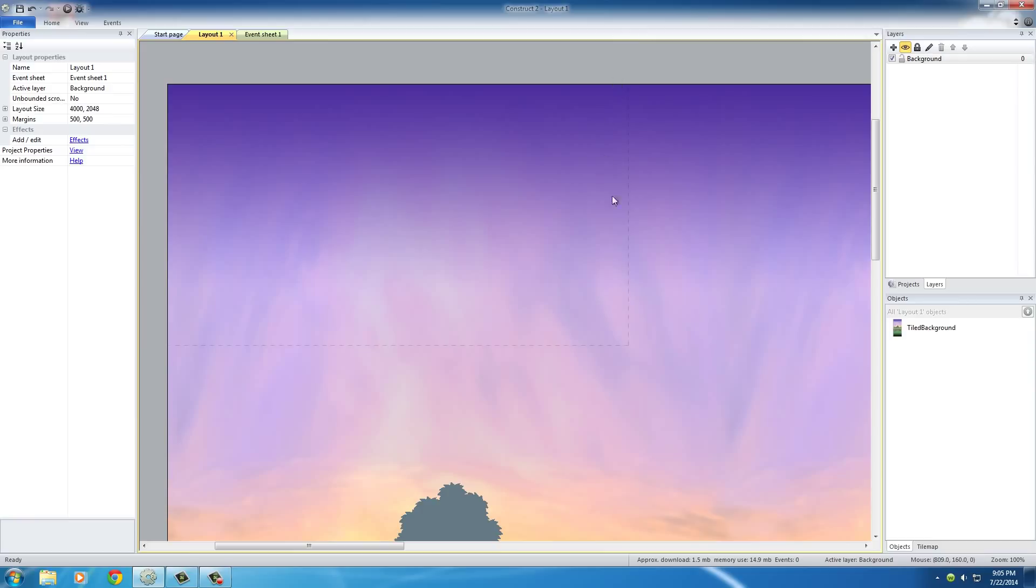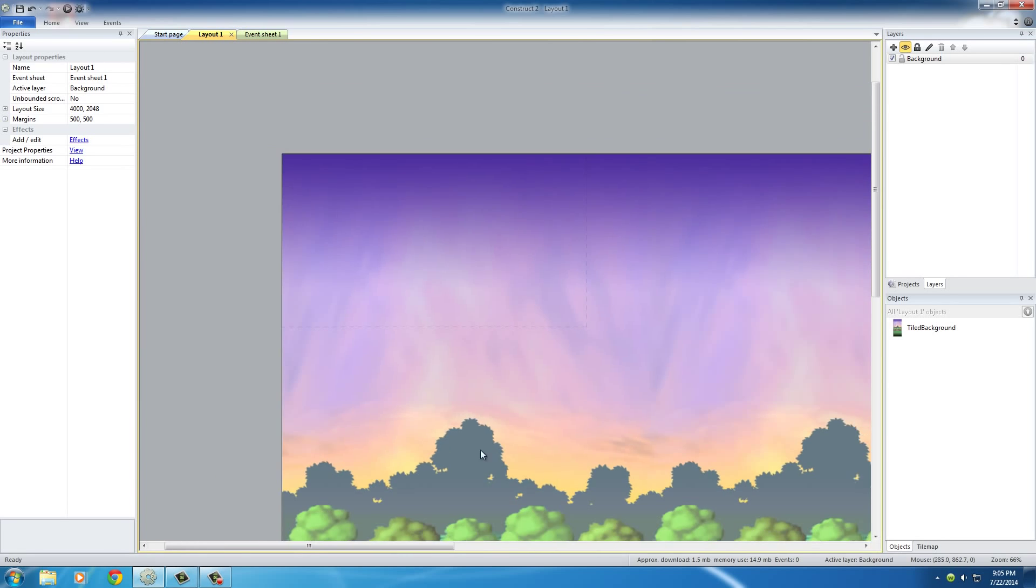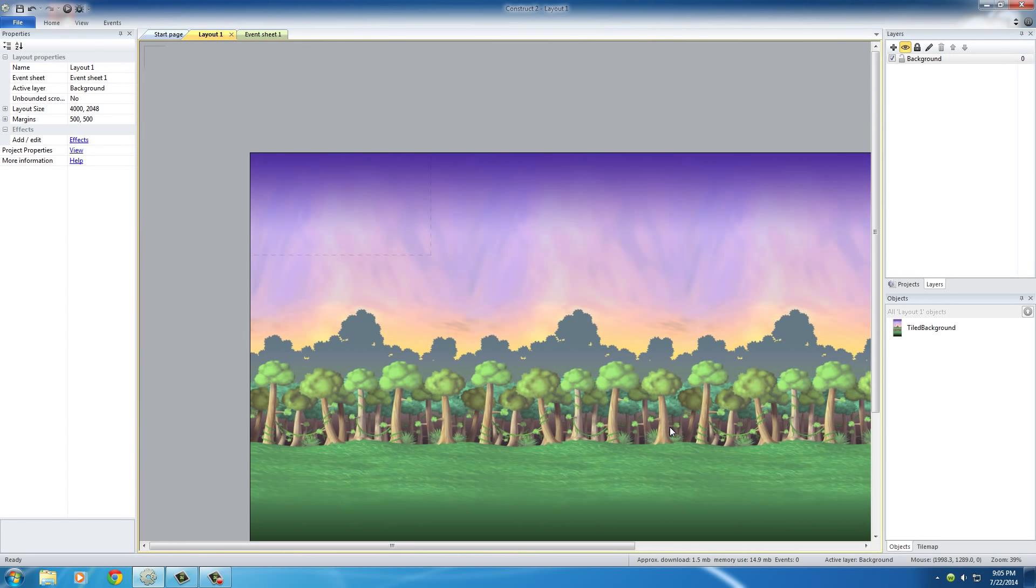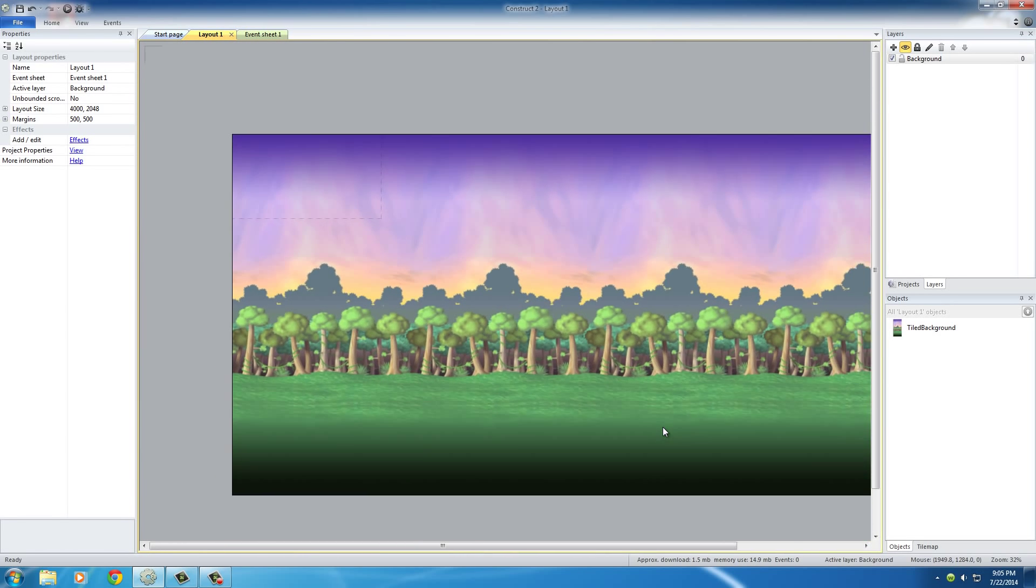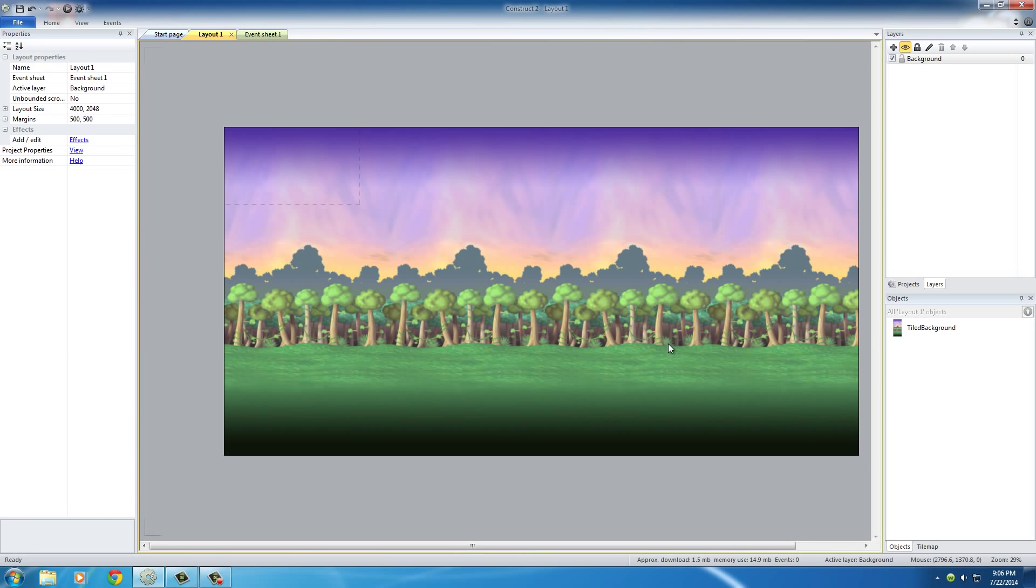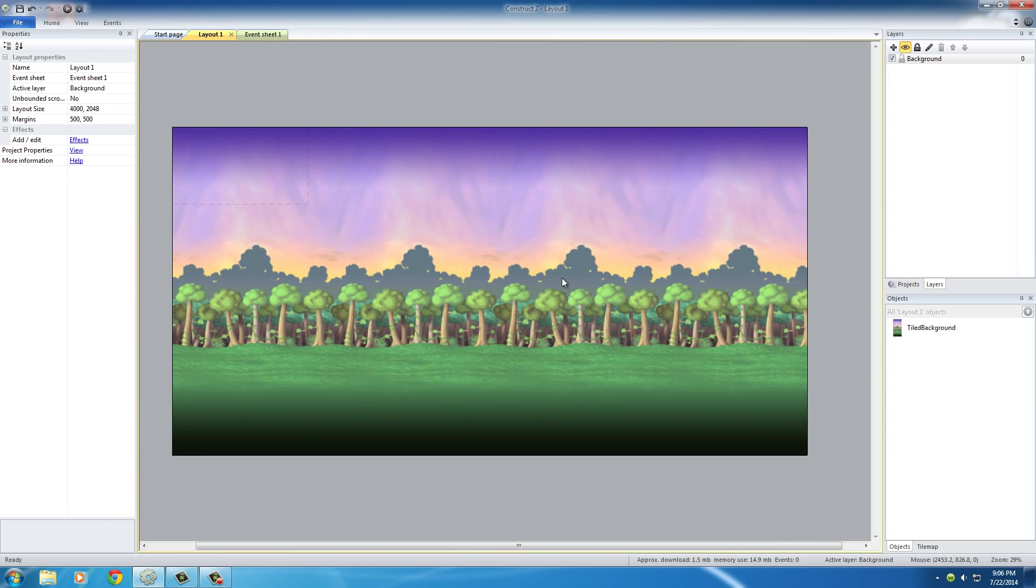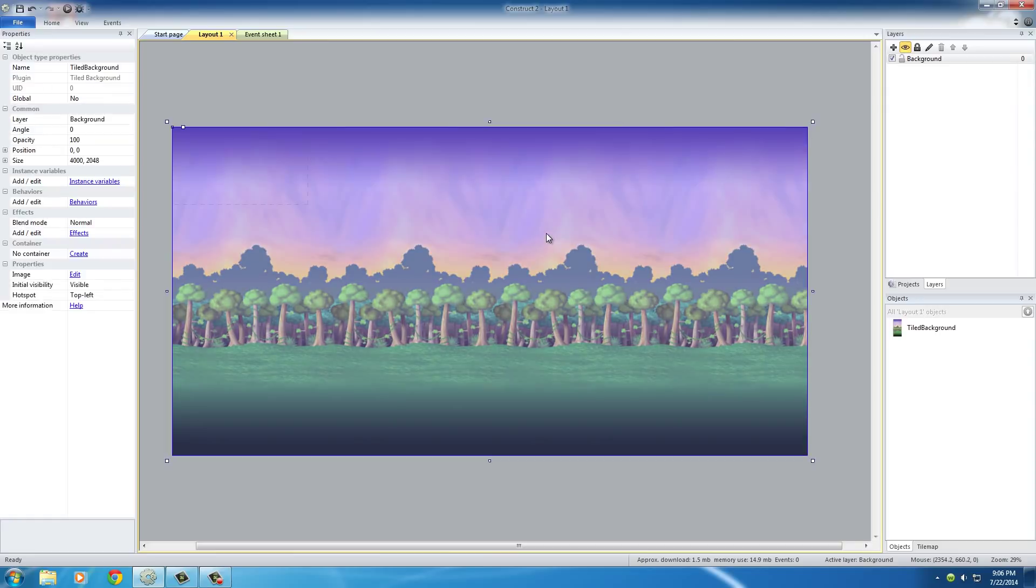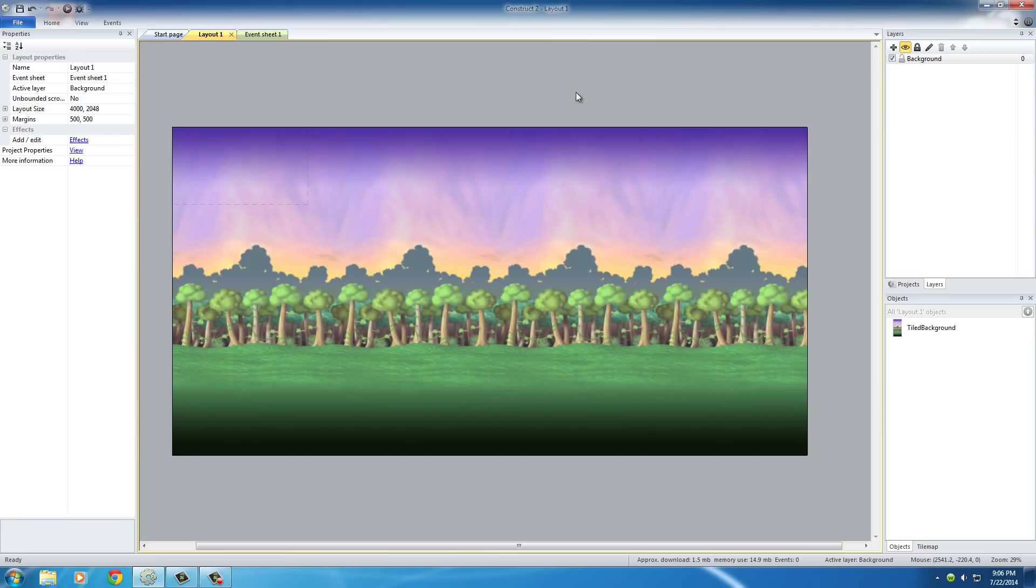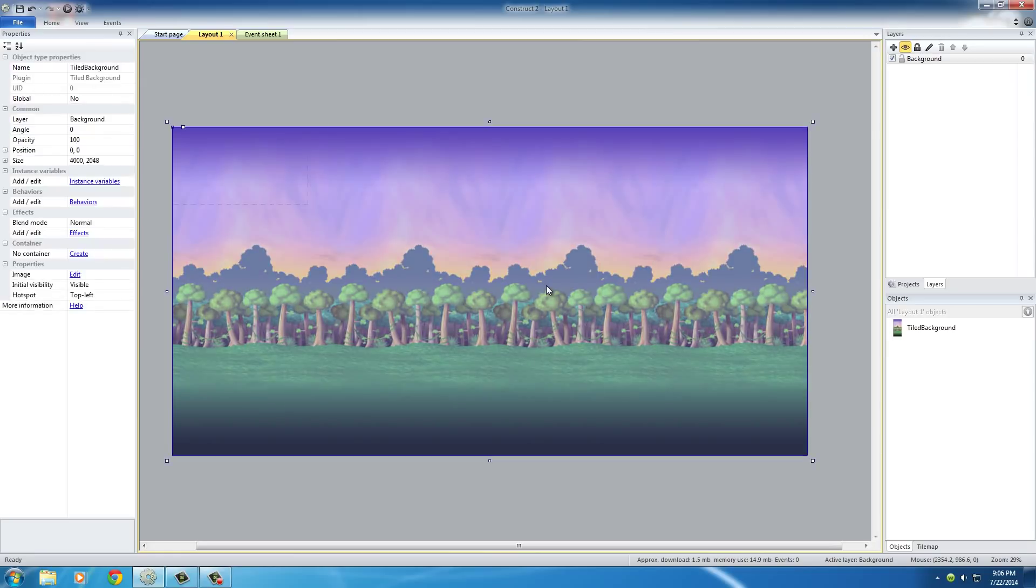But first, I want to show you guys something that I always do and something I recommend you always do. If you scroll out by holding control on your keyboard and using your mouse wheel, you can see that this is our game right here. Now what I want to do is, since this background is perfectly fitted to our layer and this is a layer that we're not going to be editing again, it's perfect right now.